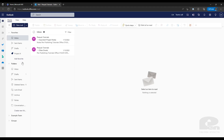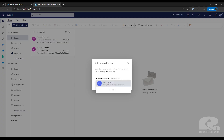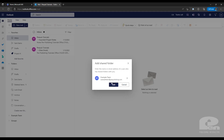Over on the left side where it says folders, right-click on that and select Add Shared Folder. You'll see a pop-up, and this pop-up is looking for the email address of the shared mailbox you'd like to add. In this case I already have a shared mailbox called Example Team. Click on that and then select Add.